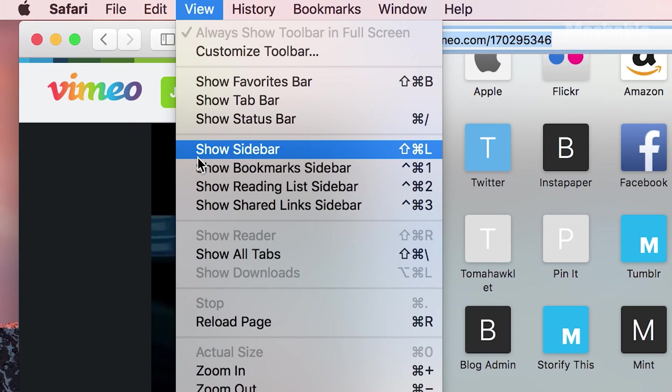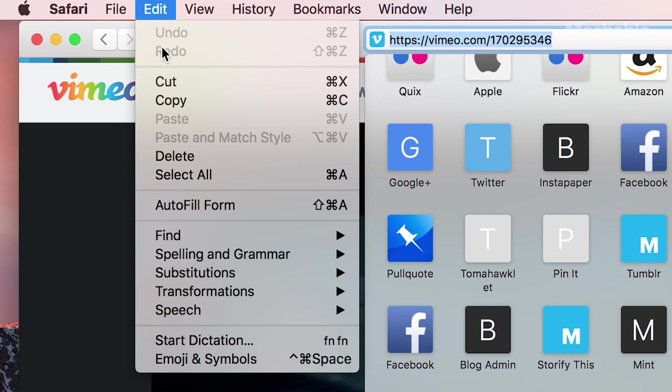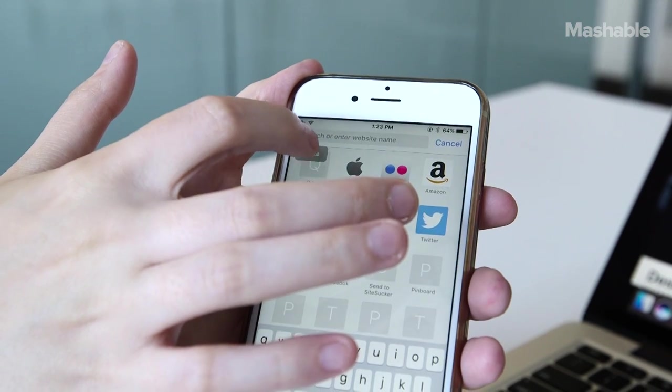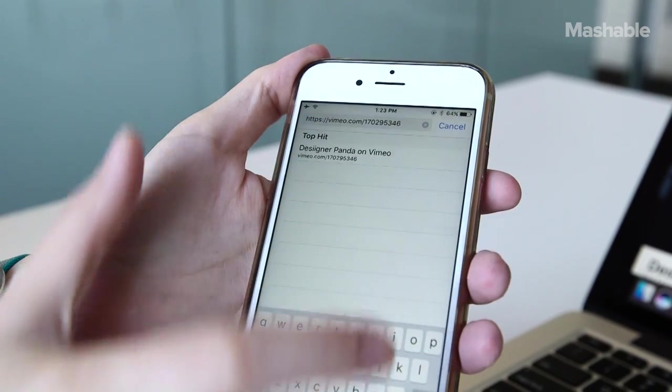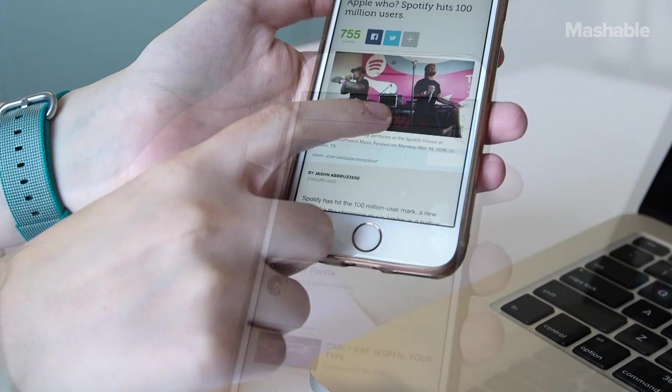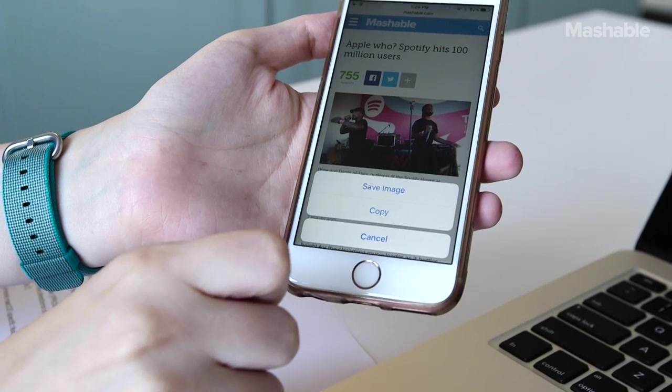Other cool features in Mac OS Sierra include a universal clipboard. This means that when you copy something in Mac OS Sierra, you can paste it onto iOS 10 and vice versa. This works for text and for images.